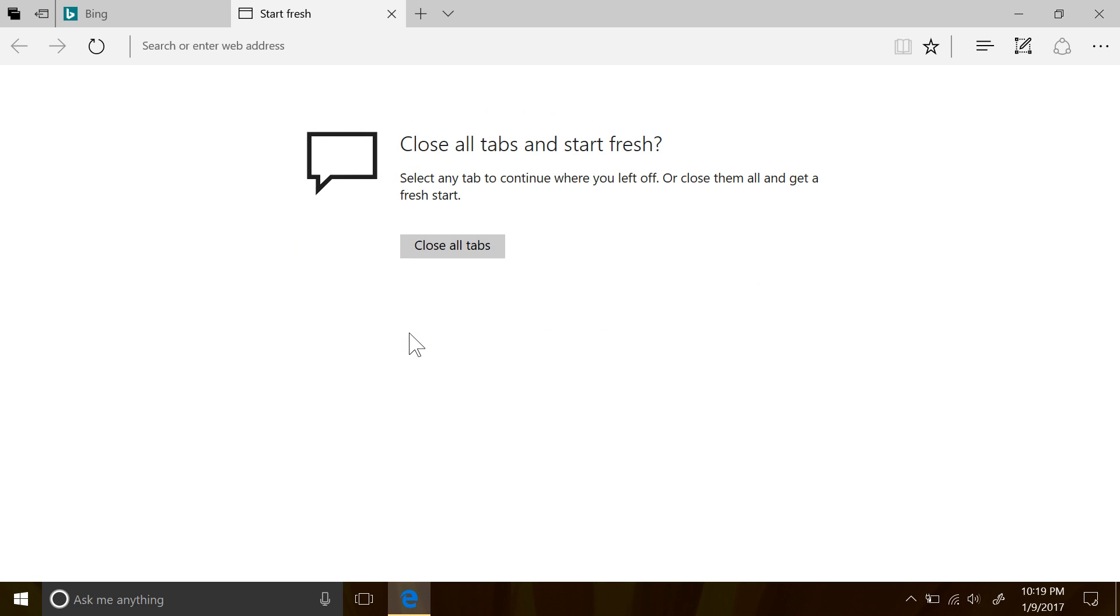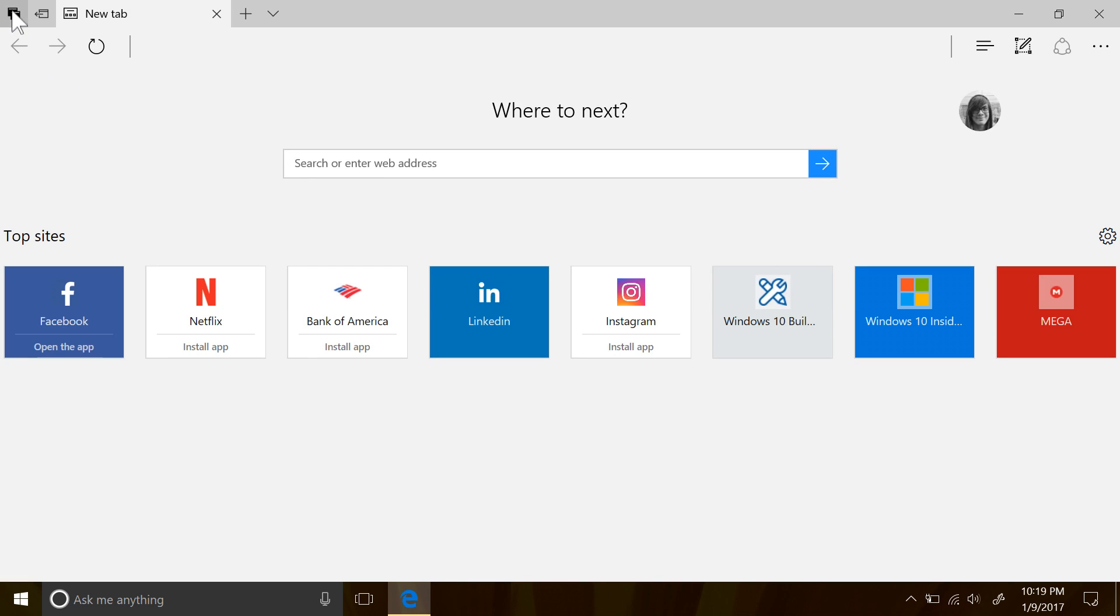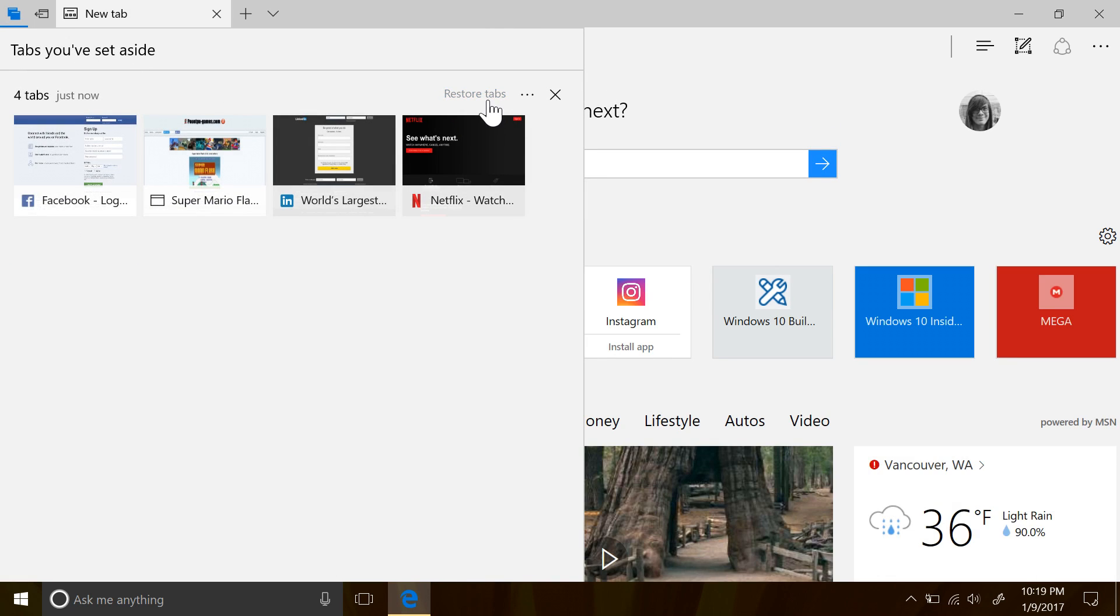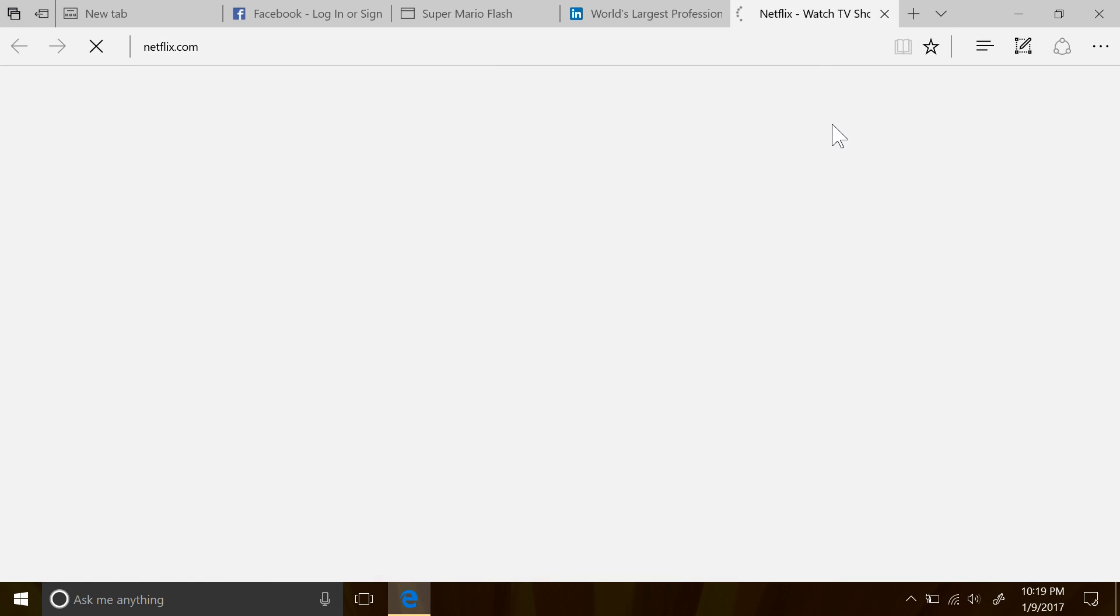Now, though, you will be taken to a new blank tab asking you, do you really want to keep all those tabs, or should I just close them all out for you? Which is something that I will find quite useful, because sometimes when I close all my tabs and open Edge up again, it brings all those tabs back when I didn't want them, so this will be nice.